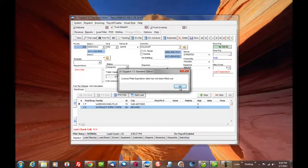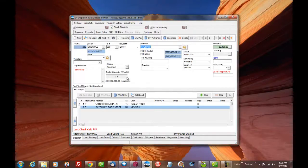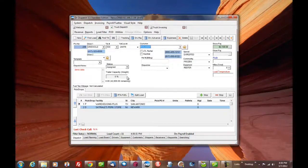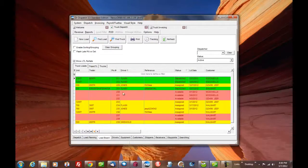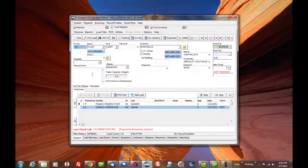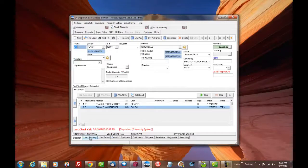Now that the loads went from available to assigned, it's now going to be available to be invoiced. We also have a load board where you can find these loads, double click them, go back, get the details on the loads. It's a really easy system to use.